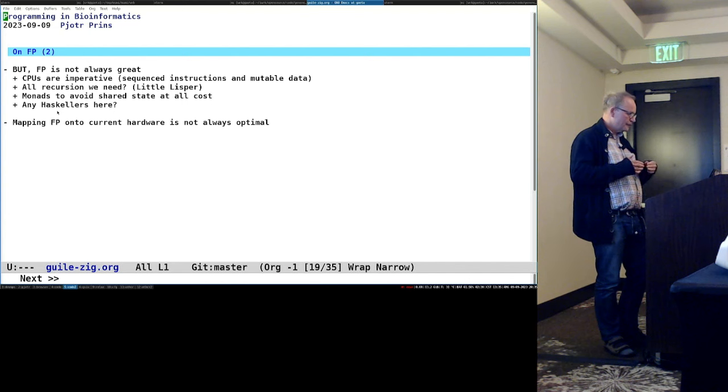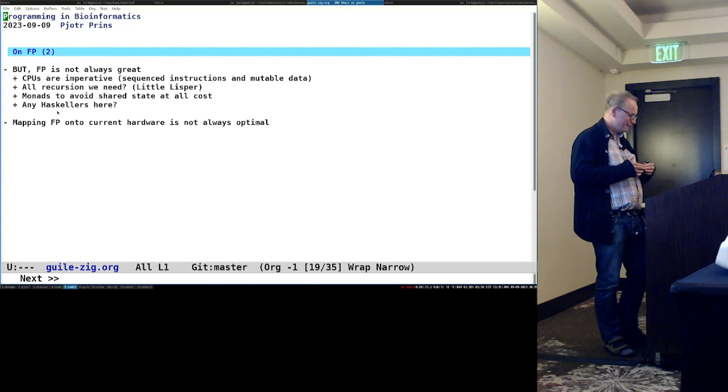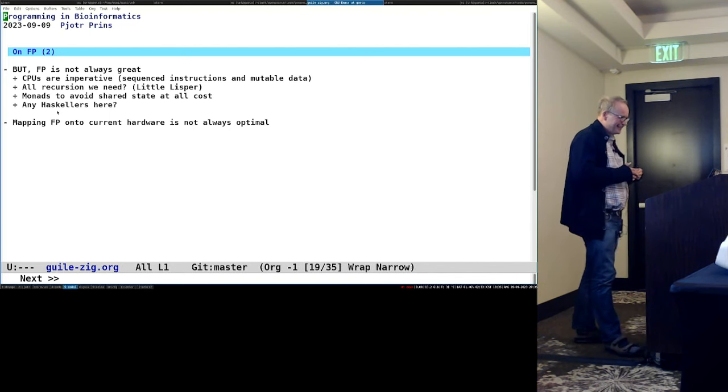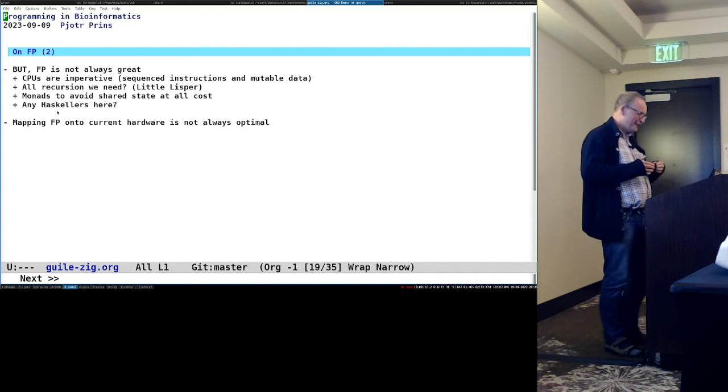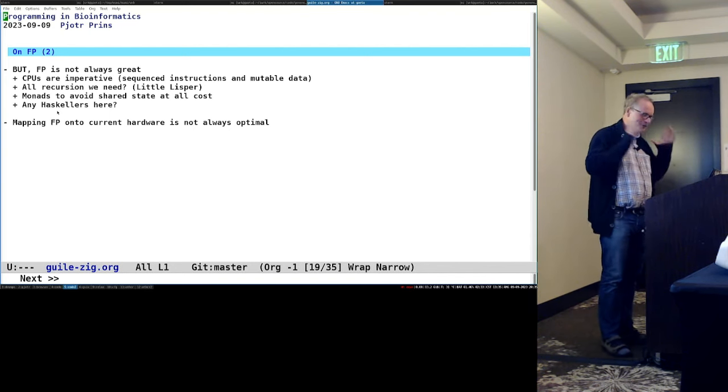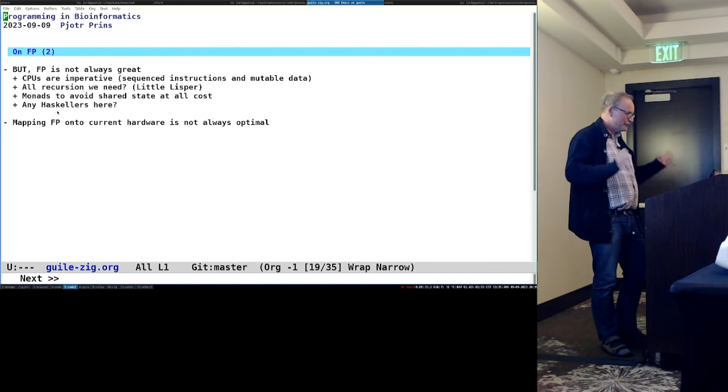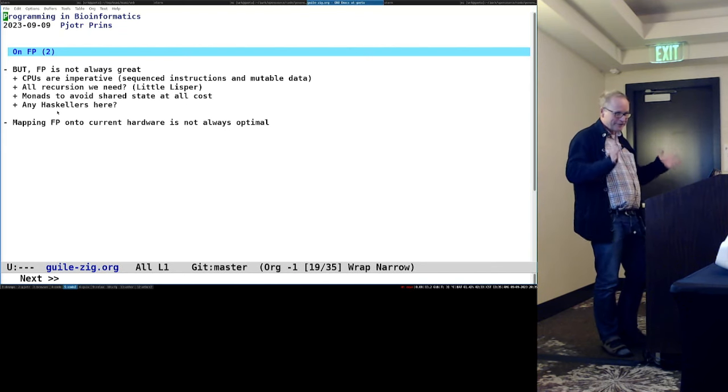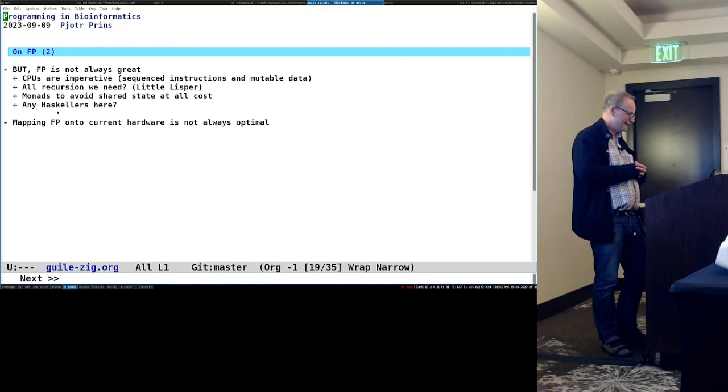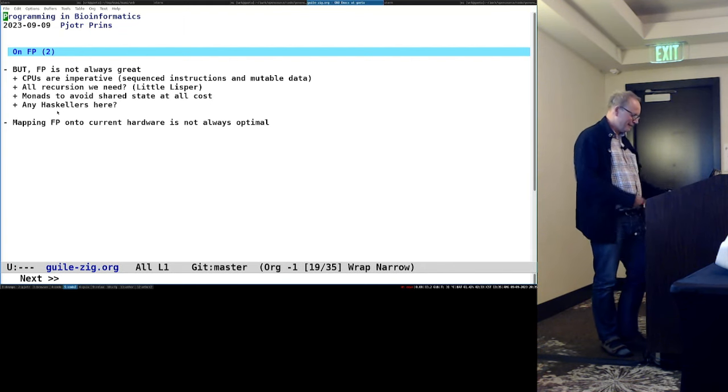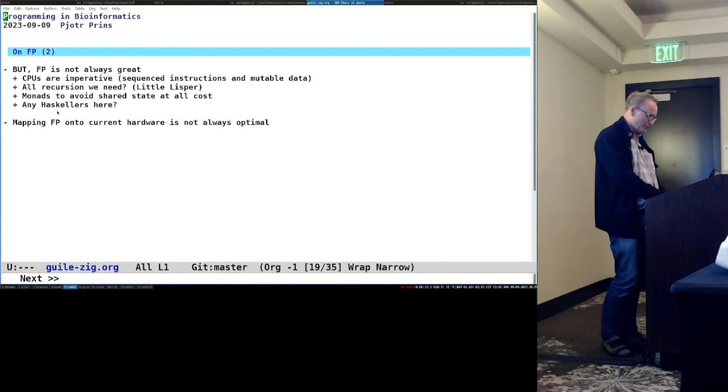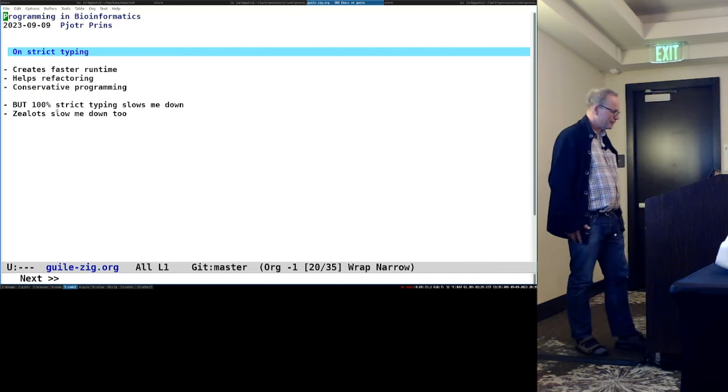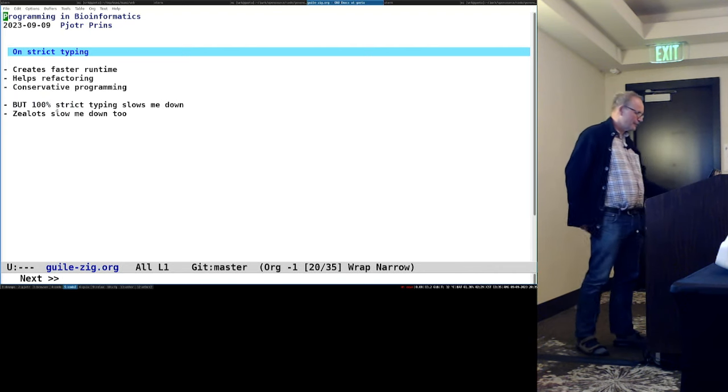So, all recursion we need, that's Yoda, I think, in a little Lispur. Do we? I don't know. It doesn't always fit my brain. Monads to avoid share at all costs, is there any Haskellers here? I think there was. It's not always optimal. So sometimes you need to break out. And that's where something like zig comes in.